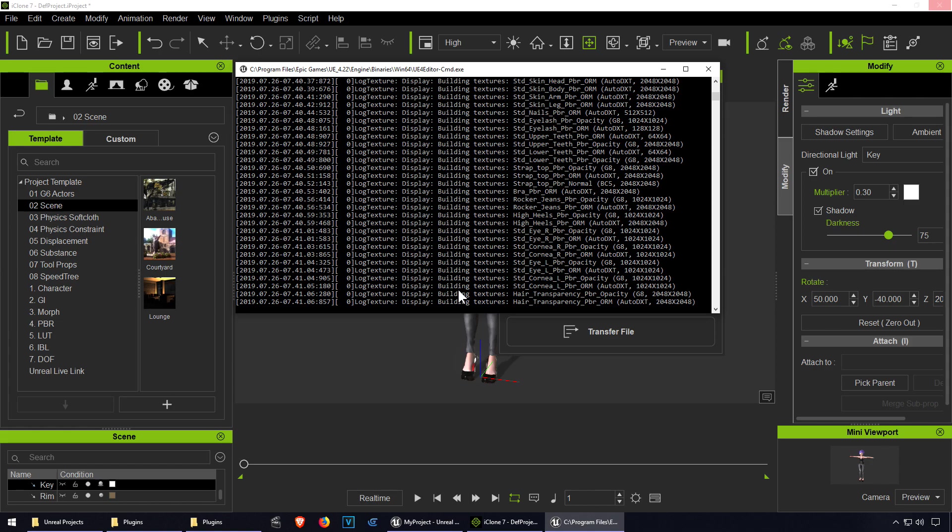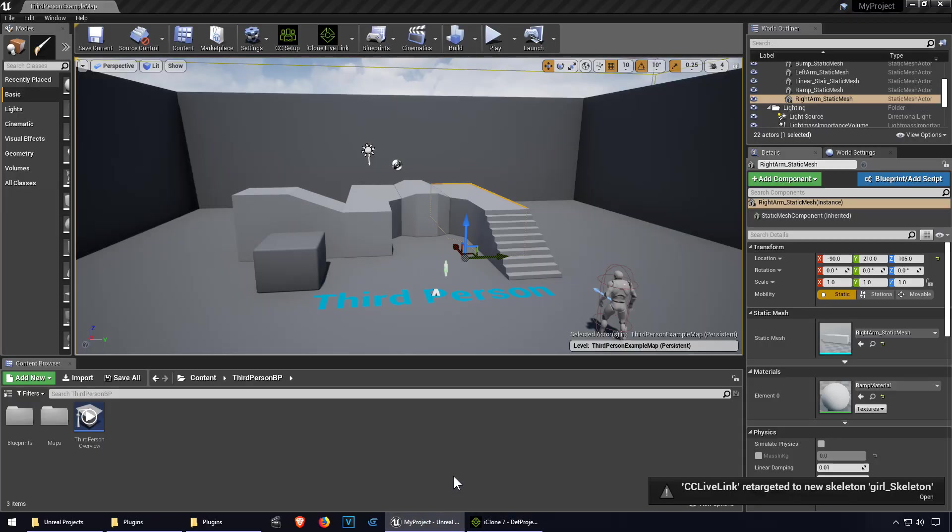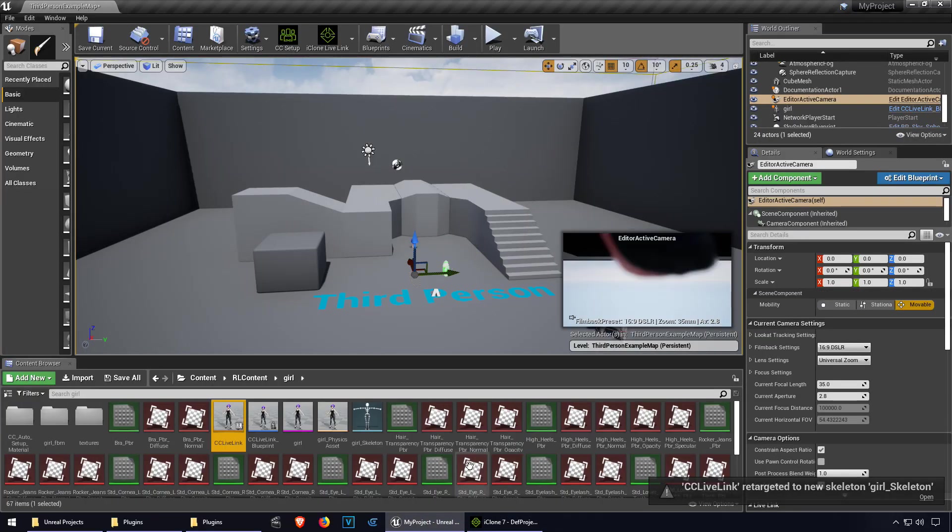If you don't have iClone 7 you can download it from the link down below, and also the plugin. I think it's done. It took about two or three minutes. Just kind of normal if you think about it.